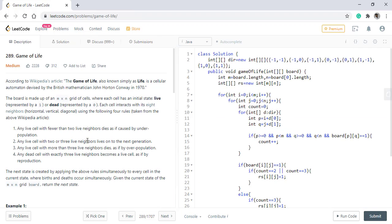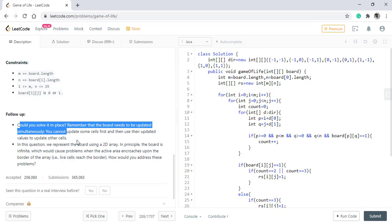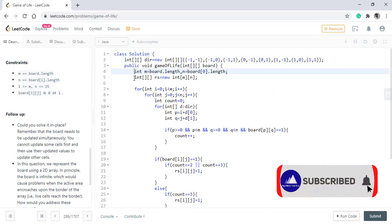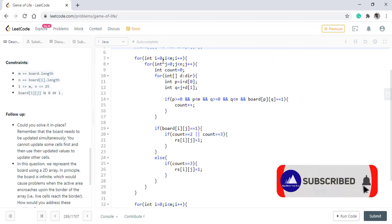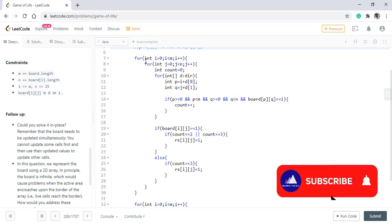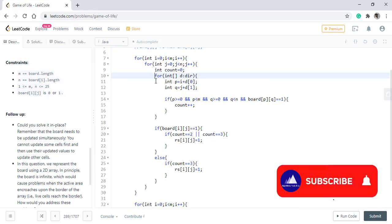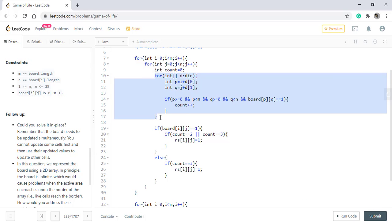Now coming to the follow up question, it states can we do it in place, that is without using any extra memory. We'll start off with commenting out the result array. We still need to iterate over the array and we do need to iterate over all the adjacent neighbors, so we'll have this for loop and a count variable.